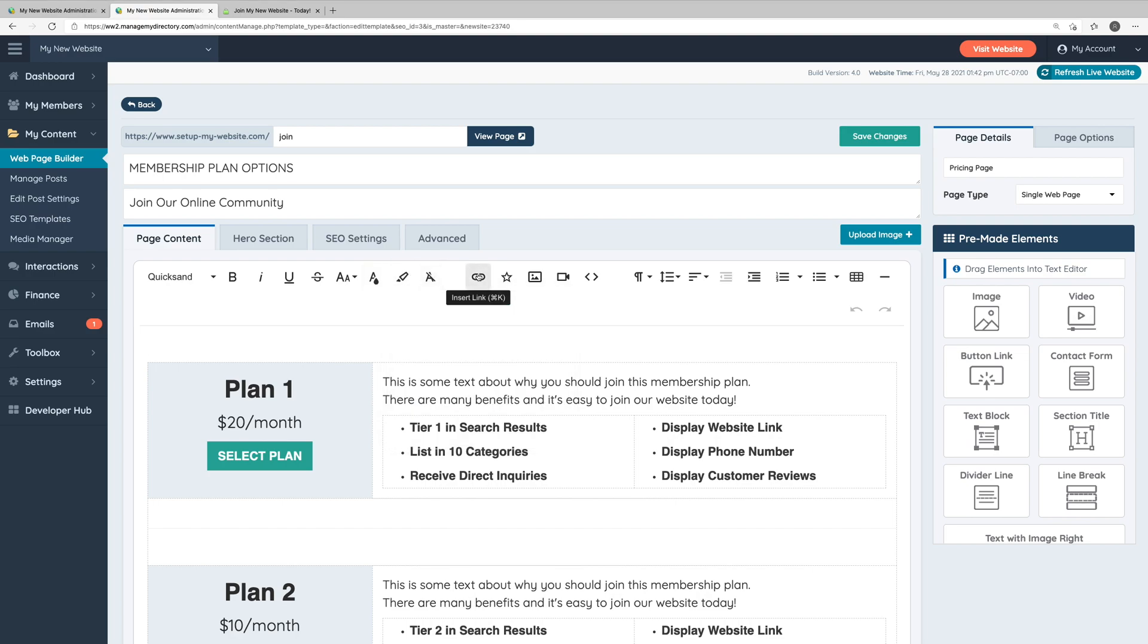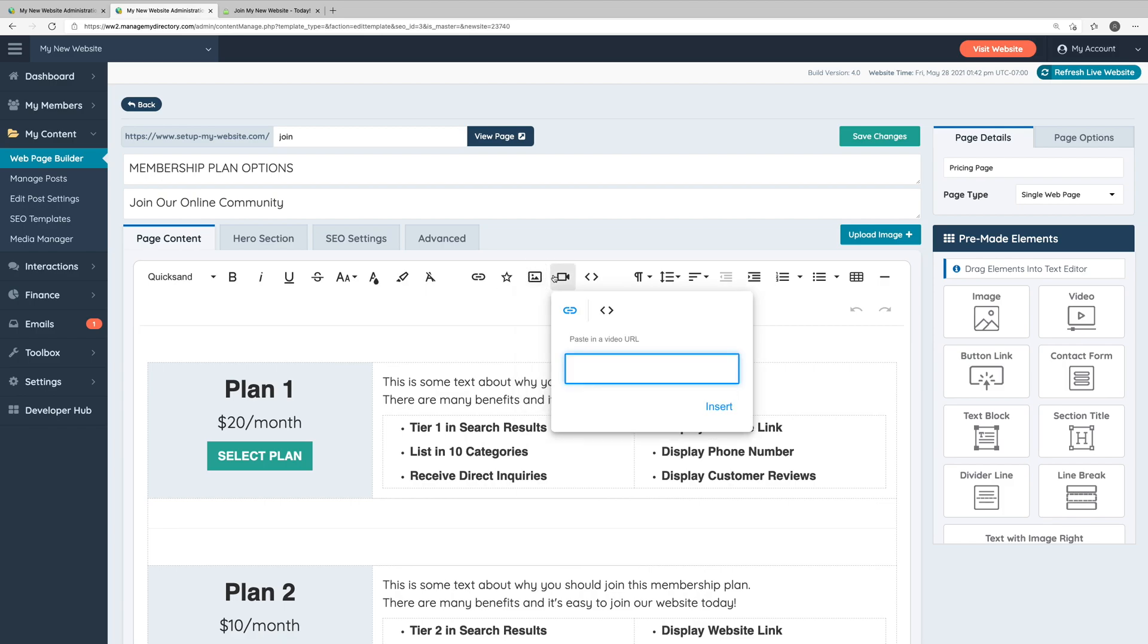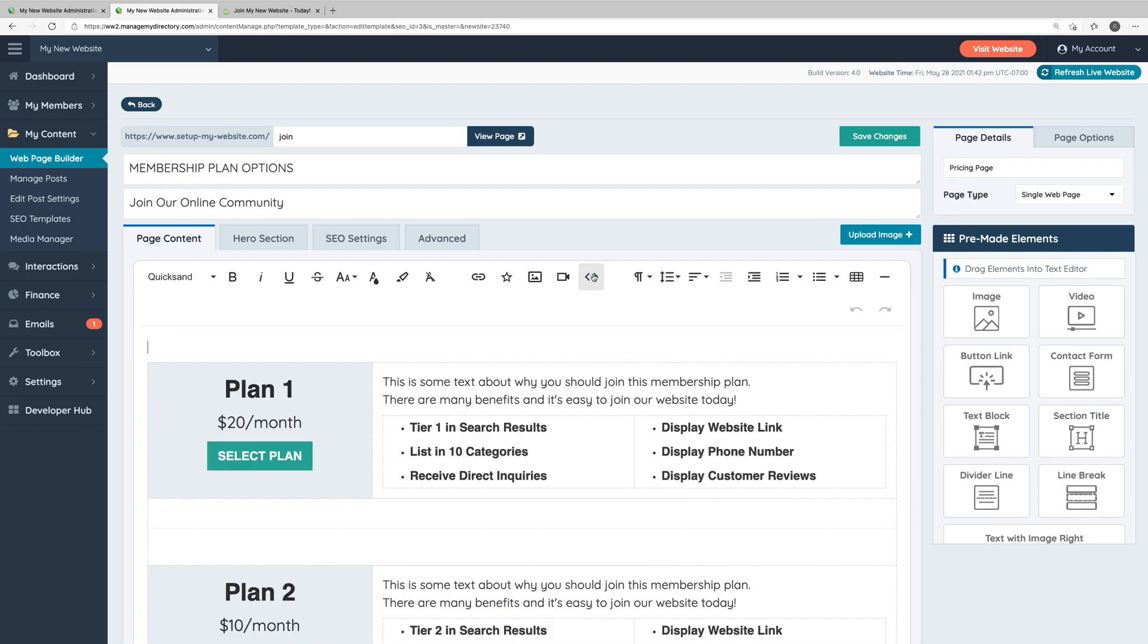You can also insert links, choose icons, insert images, as well as embed videos. There's also a code view option. If you're at all familiar with HTML or CSS, you might want to occasionally come in here to fine tune some of the layout. But if you're unfamiliar with any of that, you can do all of your editing here in the standard display view where you don't need to mess with any code.